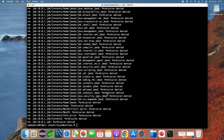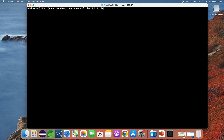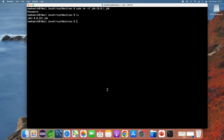I got a permission denied error, so you need to run the command using 'sudo' to run it with root privileges. Enter the root password, and done — the directory of JDK 18 has been removed.